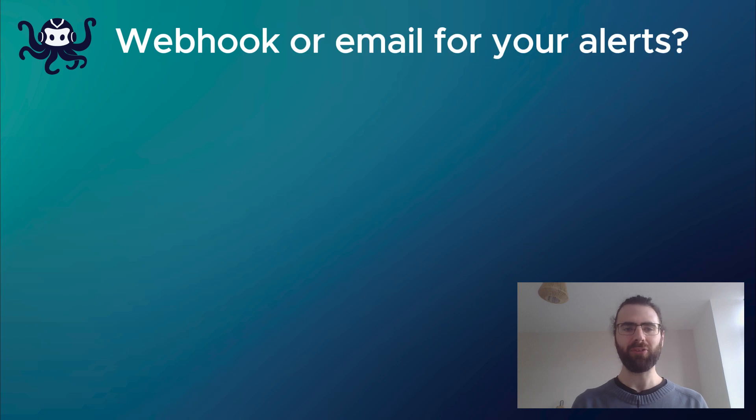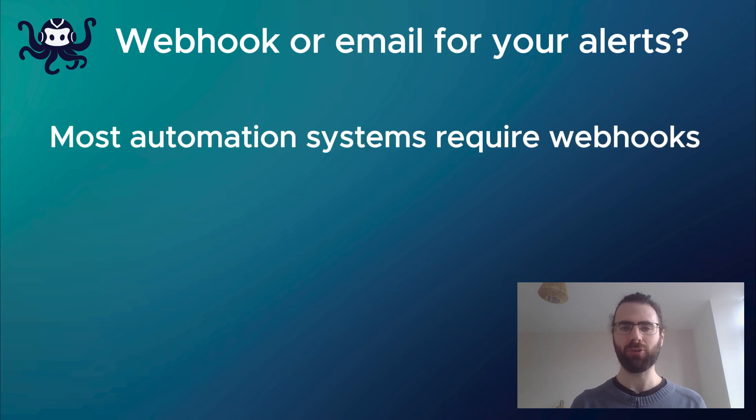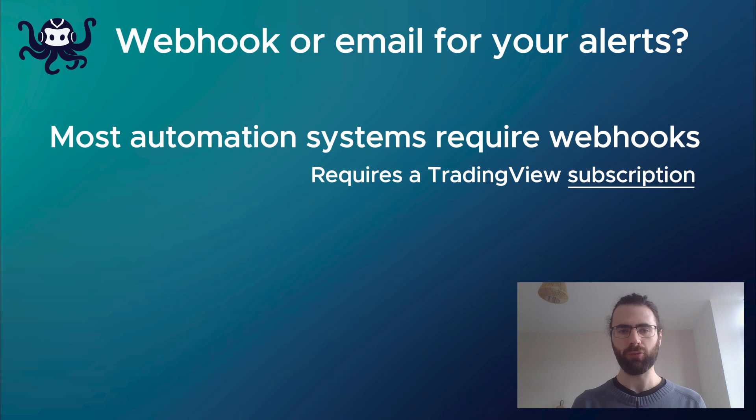When automating a strategy, most TradingView automation systems require to set up webhooks, which is a paid TradingView feature. It requires a paid subscription.